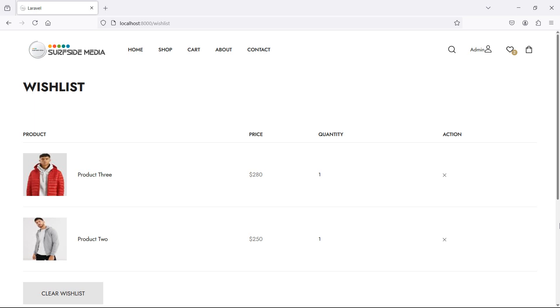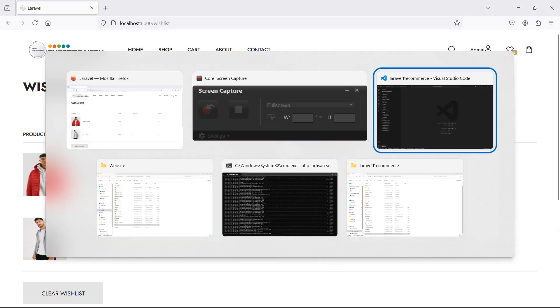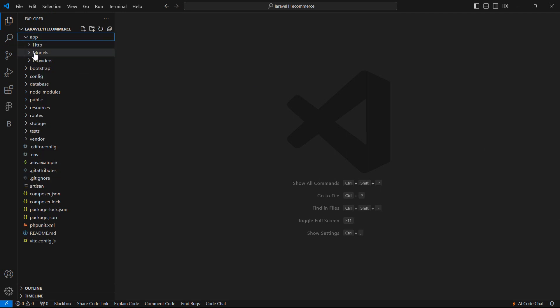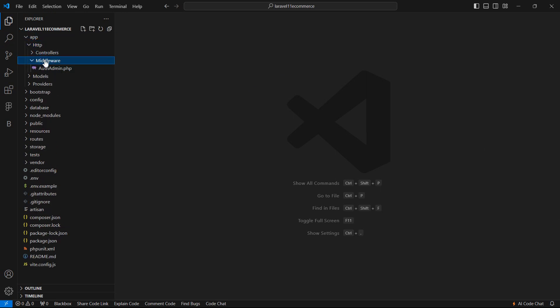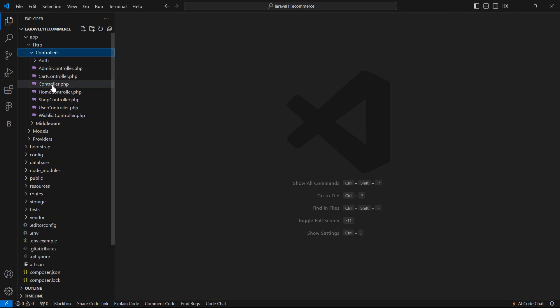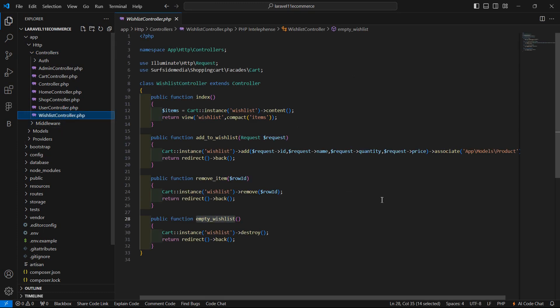First of all, go to the wishlist controller. Just go inside the App directory, then the controller folder, and from here let's open the wishlist controller.